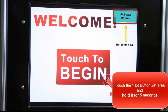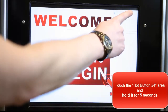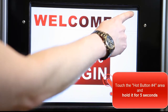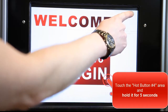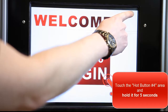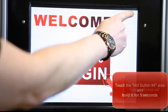Hot button number four accesses the PTBooth reprint function. The hot button for this function is located in the upper right corner of the welcome screen. To use the PTBooth reprint function, simply touch the hot button number four area and hold it for five seconds and the PTBooth reprint window will be activated.